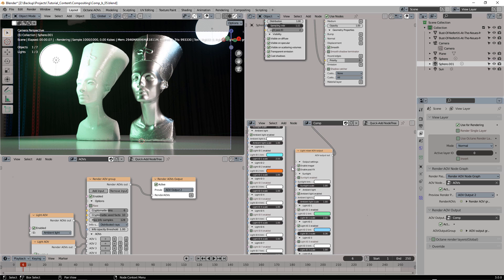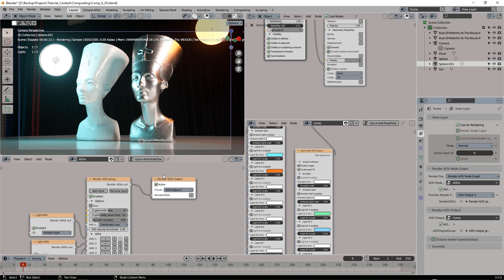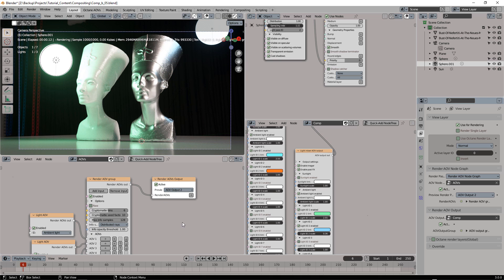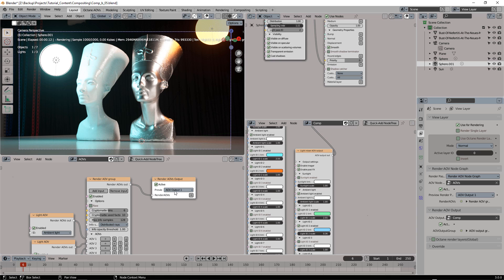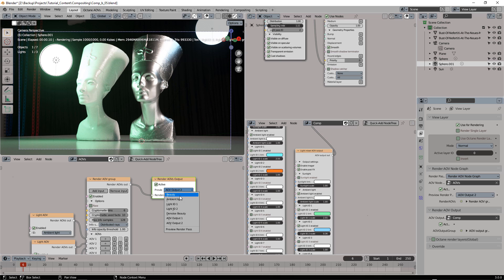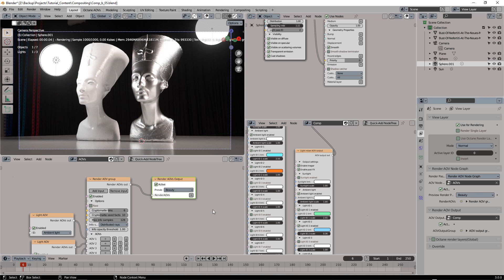So now we have two different lighting situations. We have the base beauty pass and then those two different outputs. It's great that everything happens in real time and if we make a render now.